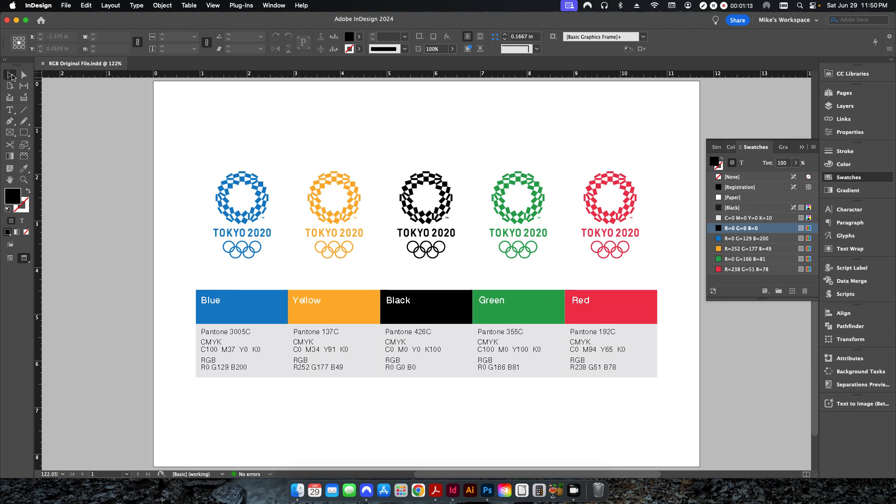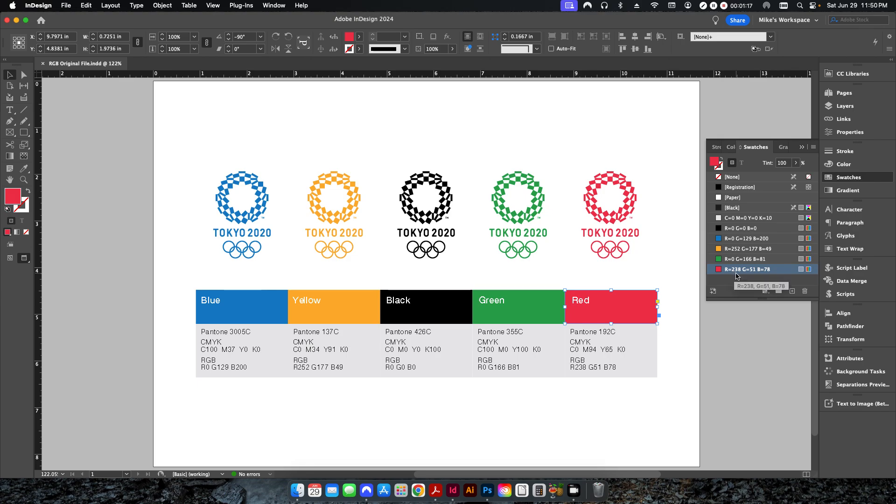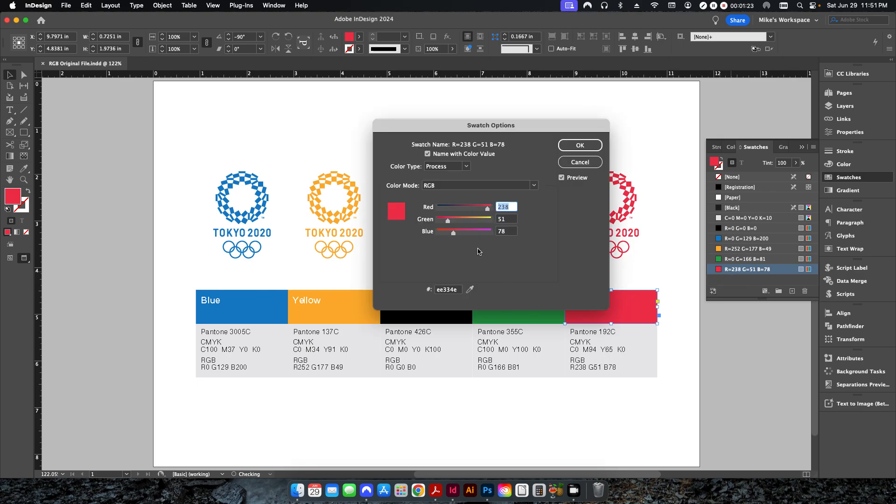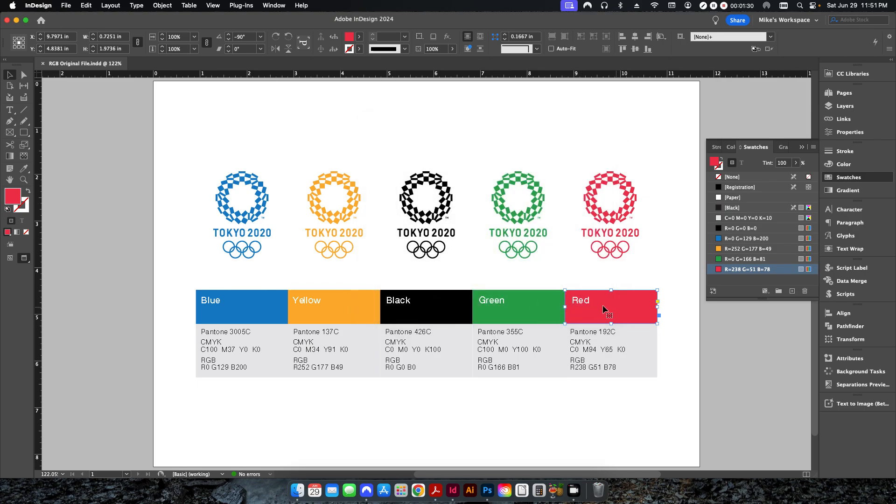So if I click on my red here, you can see my RGB value is 238, 51, and 78, just as it is below here. If I click on this, you can see this is a process color and the color mode is set to RGB. And I've done that for all the other colors here.